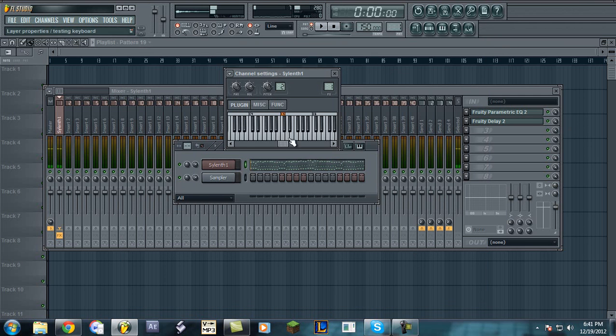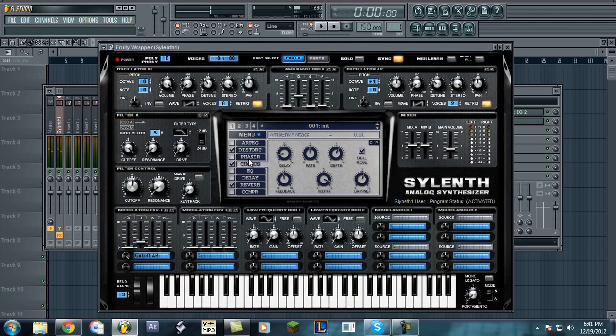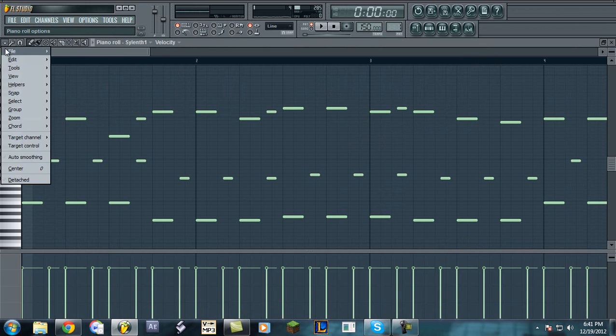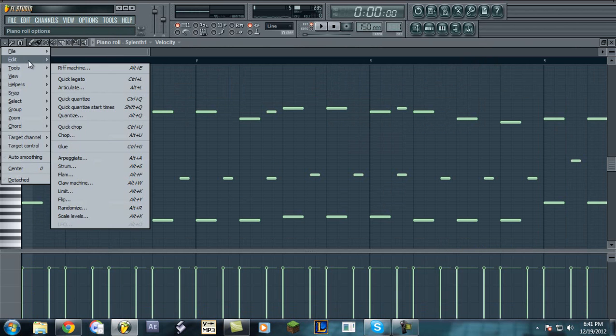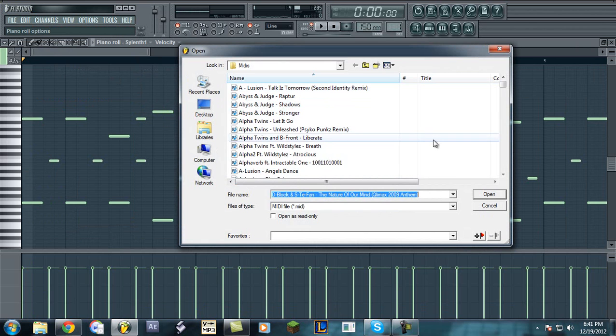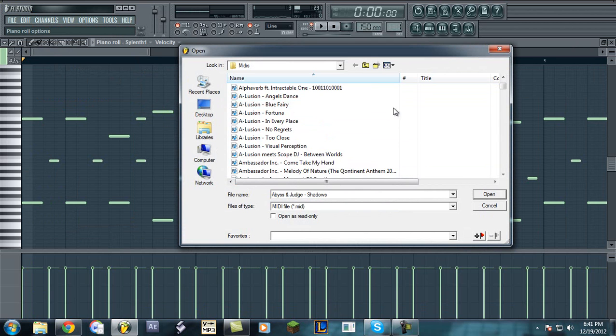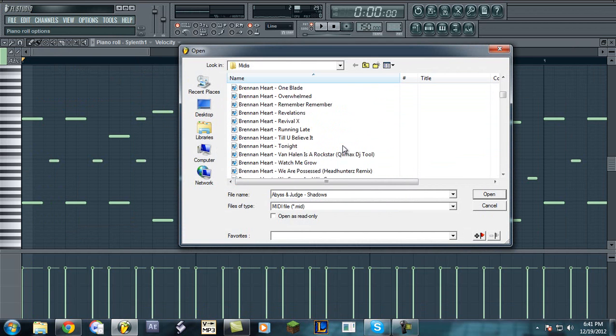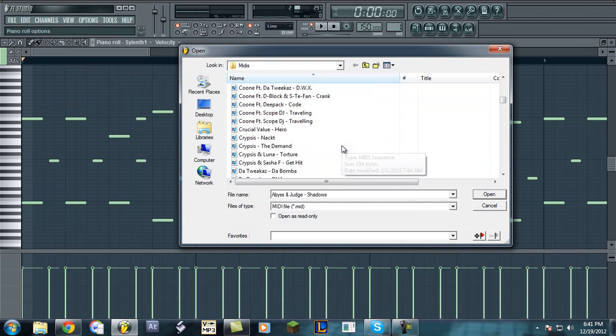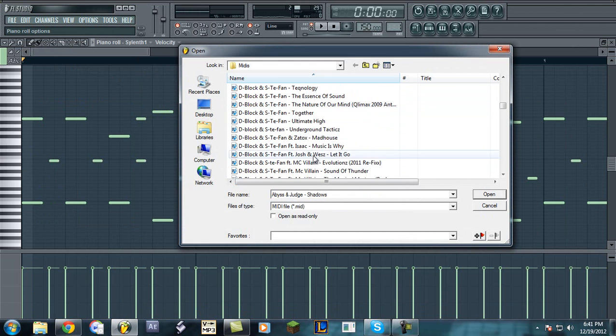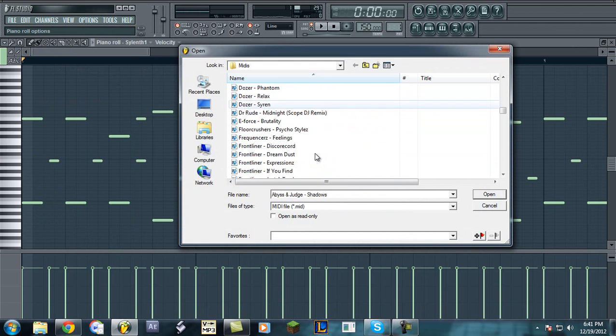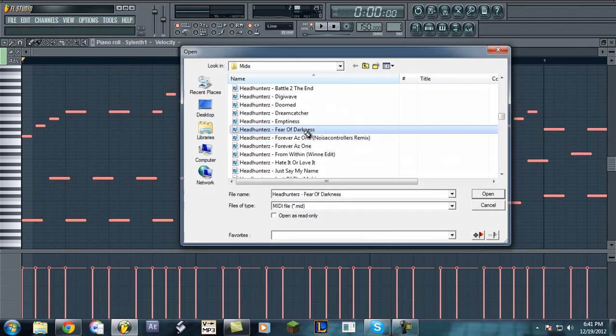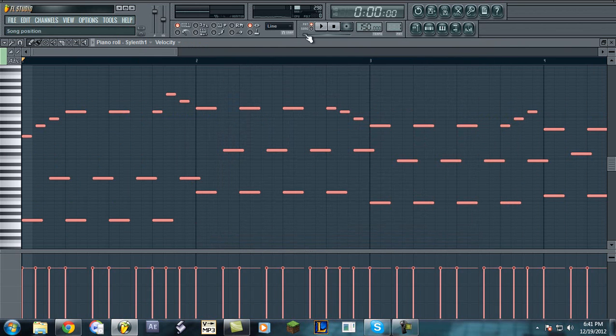And not all supersaws work for all melodies. I mean, let me try importing one. Let's just show that. I mean, some will, some won't, but let's see what we have here. I don't know why I have one. Yeah, Fear of Darkness, that's a good one.